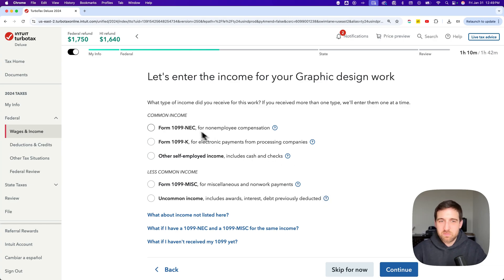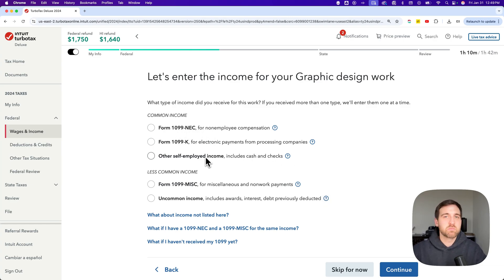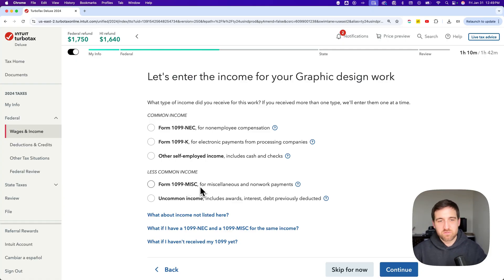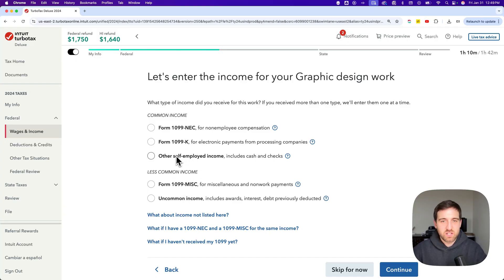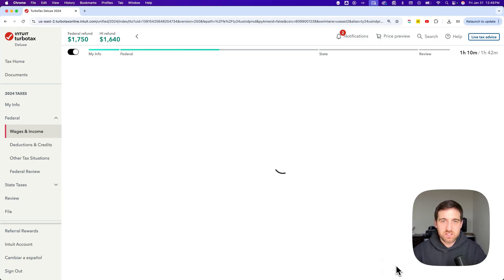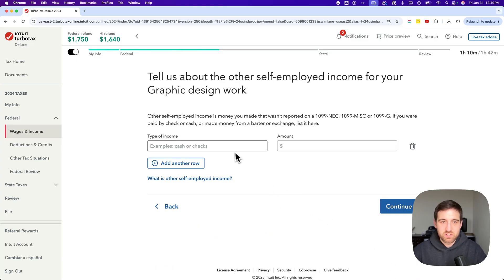So we established what the work was and now we can add income to this. The common income would be these 1099 forms. Maybe there's other self-employed income. You got cash or checks that you need to report. A 1099 miscellaneous form or other uncommon income. So you have these different options here. If it's just like maybe you received cash for this self-employment income or checks. I'm going to just check mark that and hit continue.